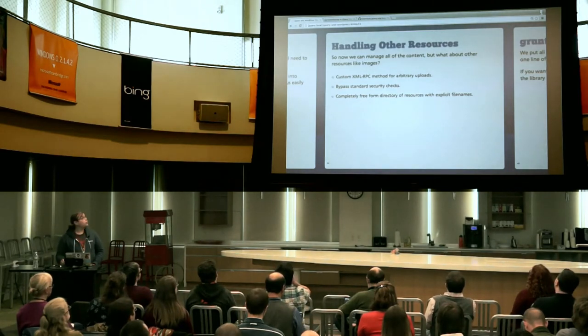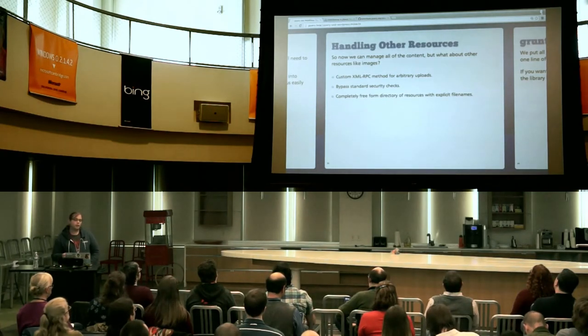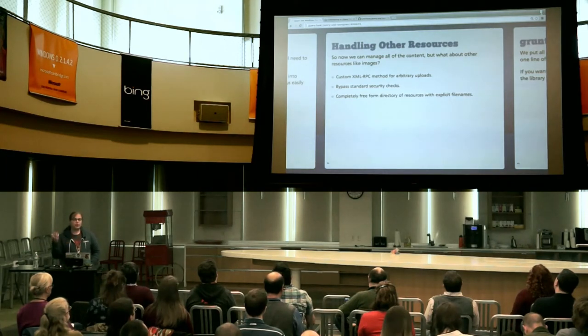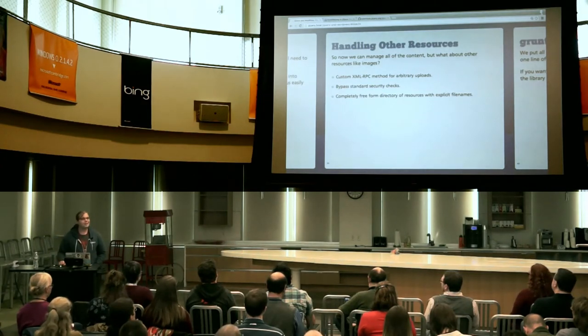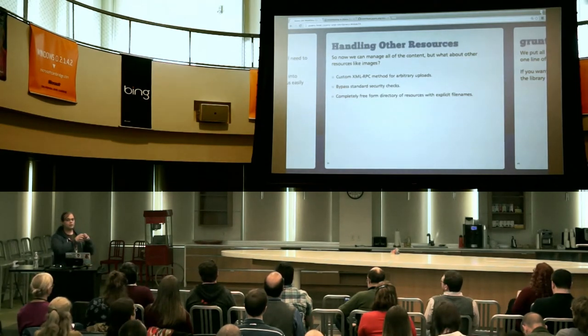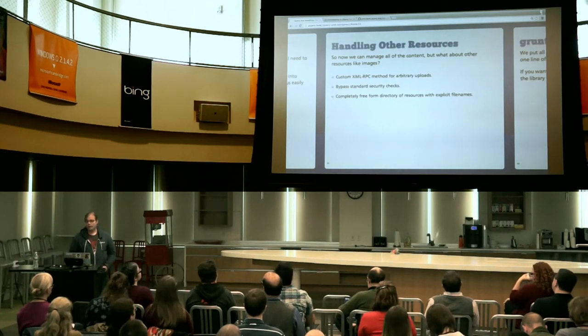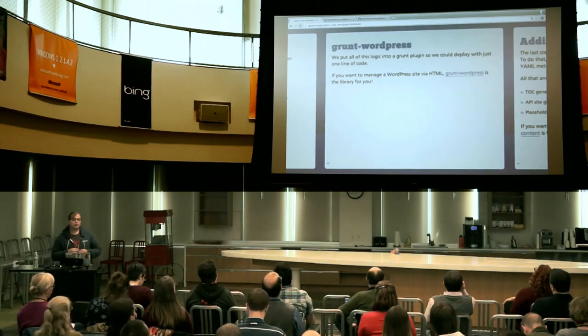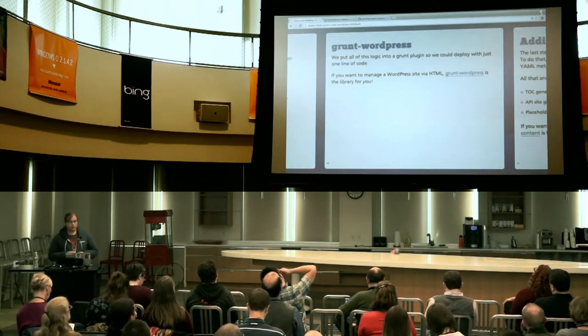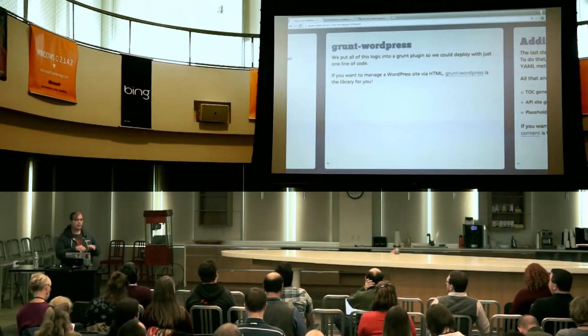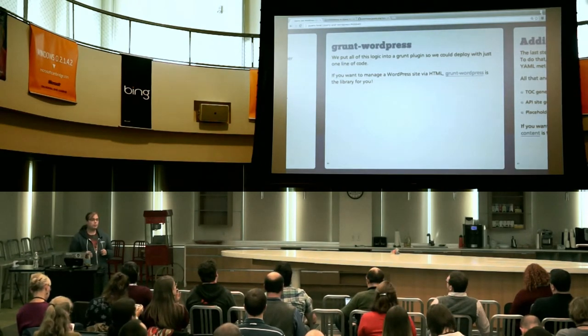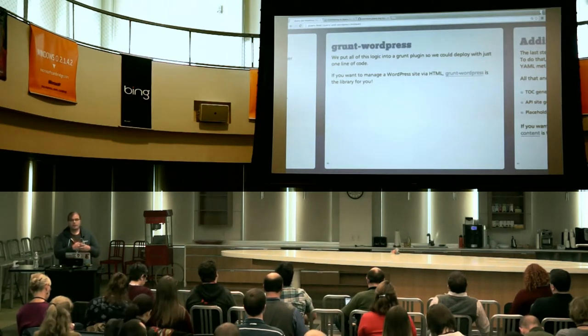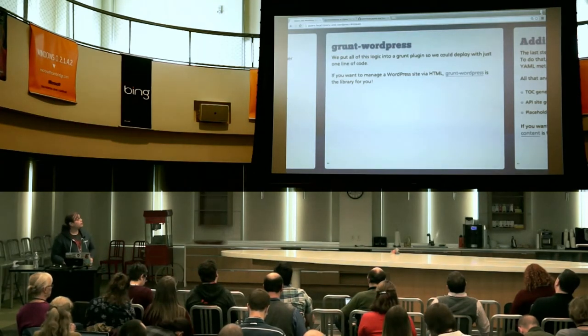Networks are HTML, but what about other resources? Things like images. We built our own little XML RPC method that allows us to just upload any file. It bypasses all the security checks, which is probably not something you want to say all the time. But when it comes to just programmatically syncing, that's all we're doing. We put all of this logic together into a Grunt plugin. Grunt is an amazing little task runner that works on node. We put all of this into that plugin. And now, if you want to be able to manage WordPress via a directory of HTML files, Grunt WordPress is the package that will do this work.